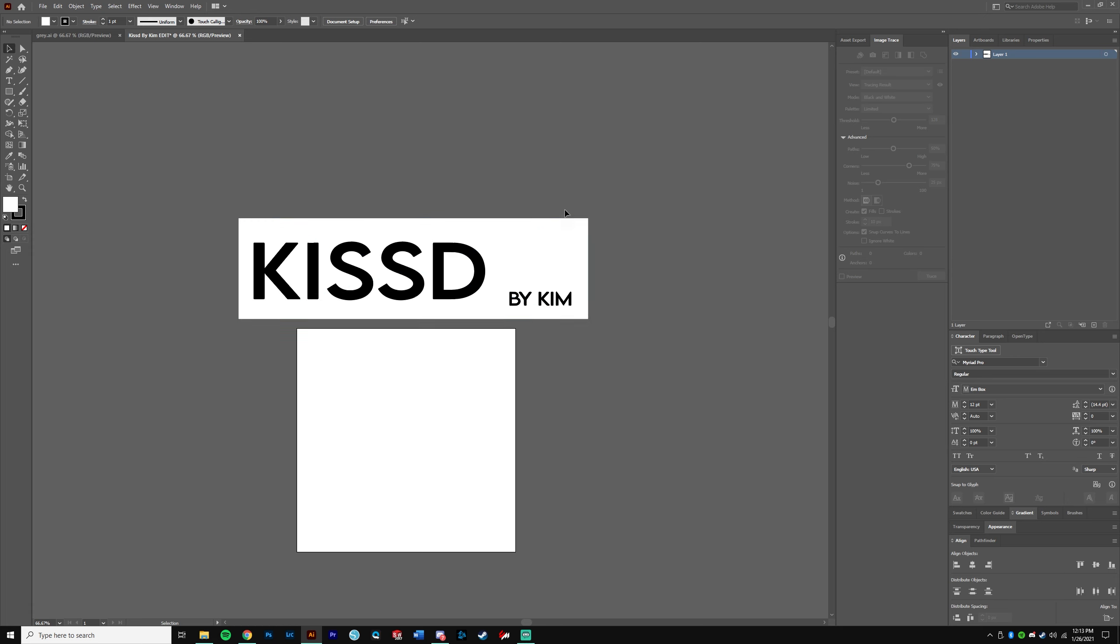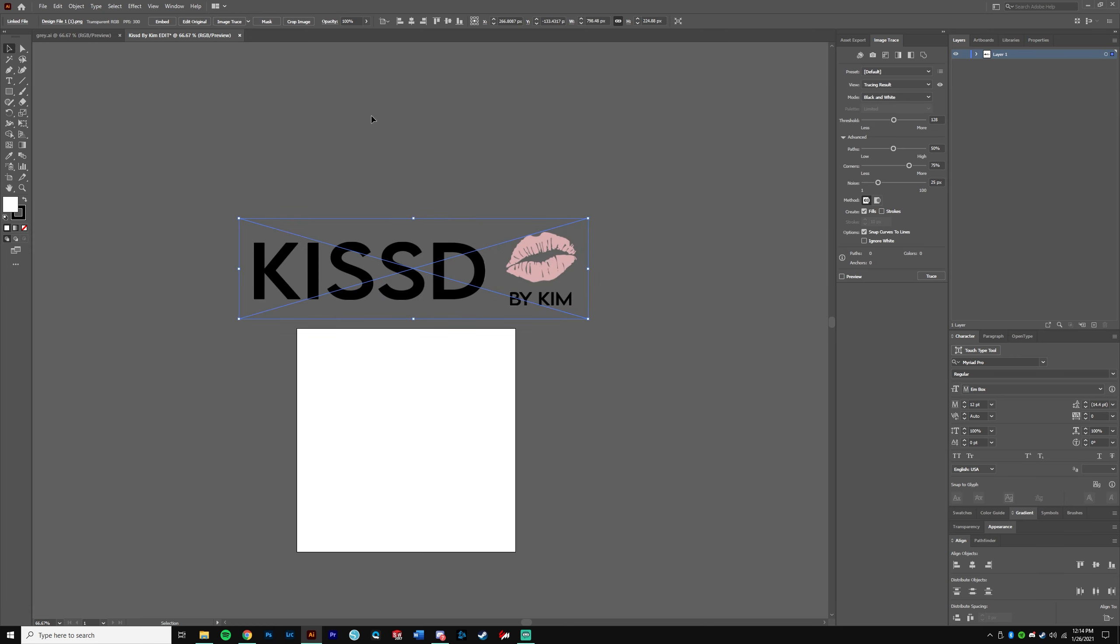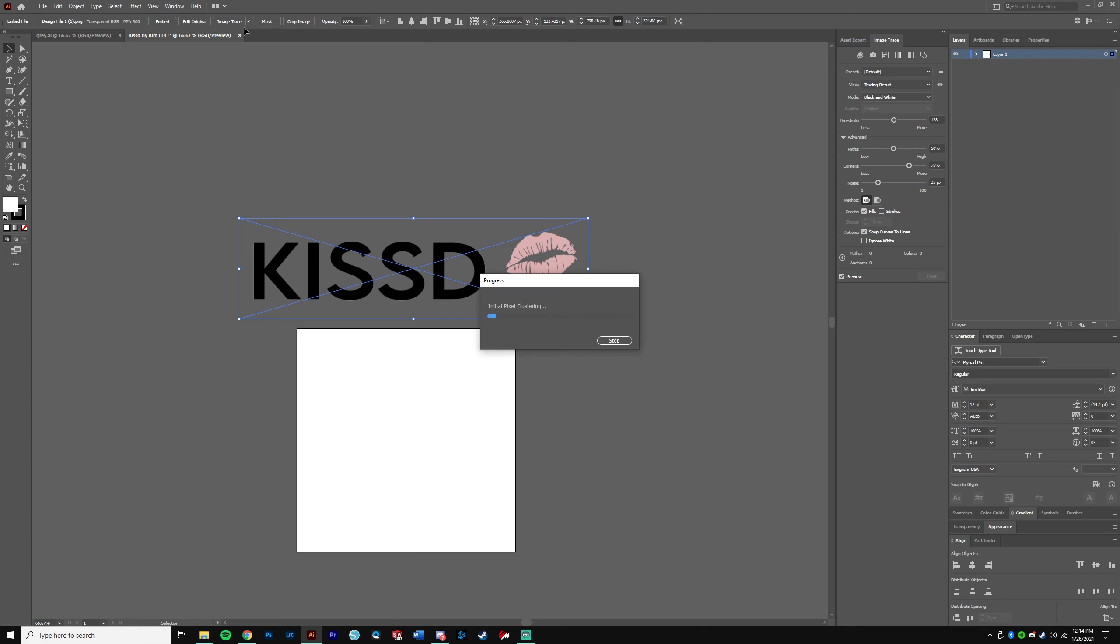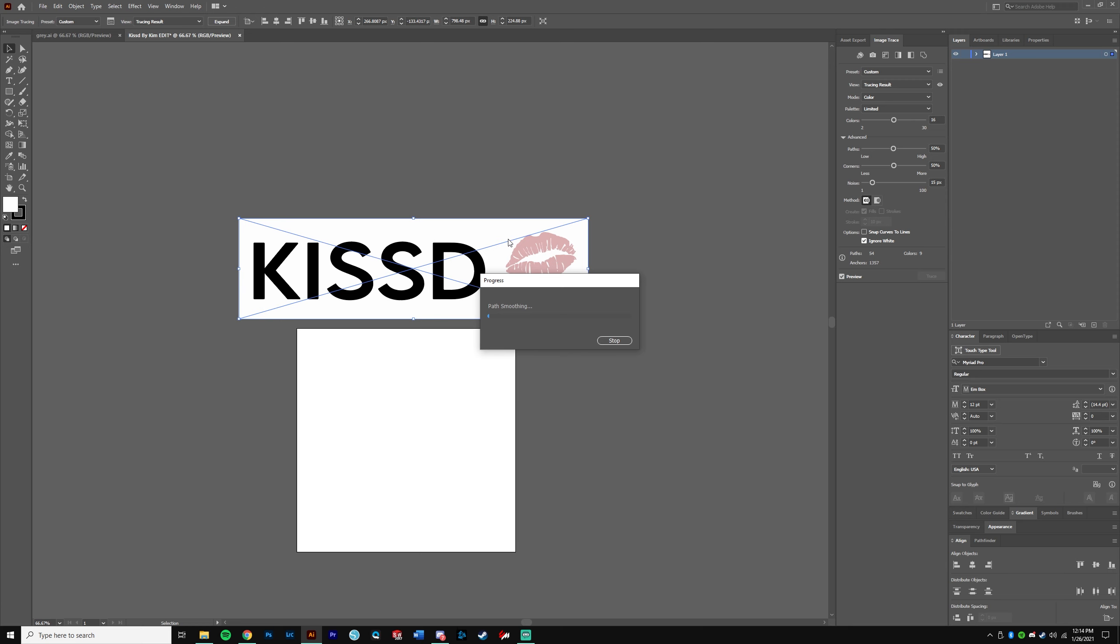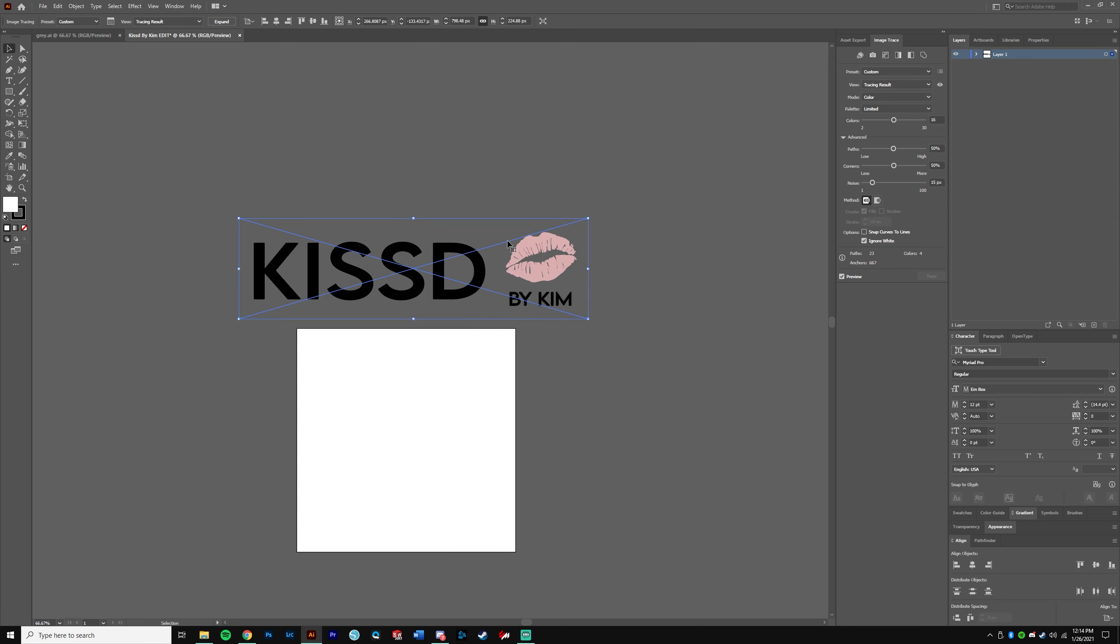Normally what you would do is image trace, right? And it would go something like this, but you're missing the lips now. So we go Ctrl+Z to undo. What we're going to do is 16 colors. So image trace, 16 colors, and it's going to take some time to do the little pixelation and line, or whatever the AI is doing to convert this.